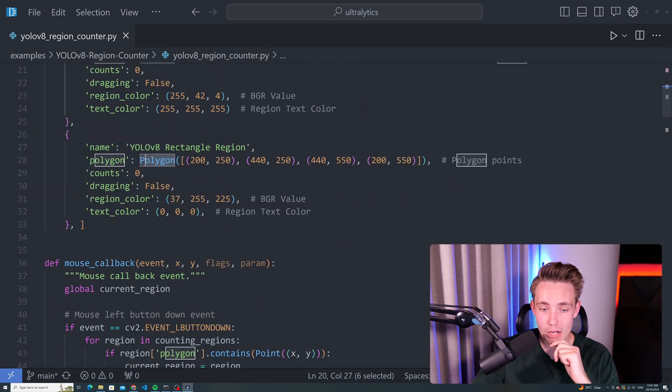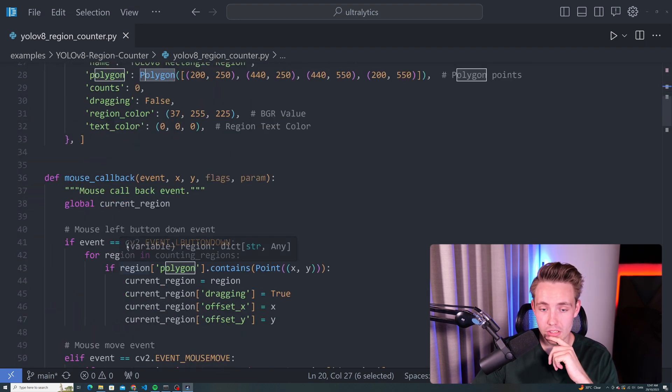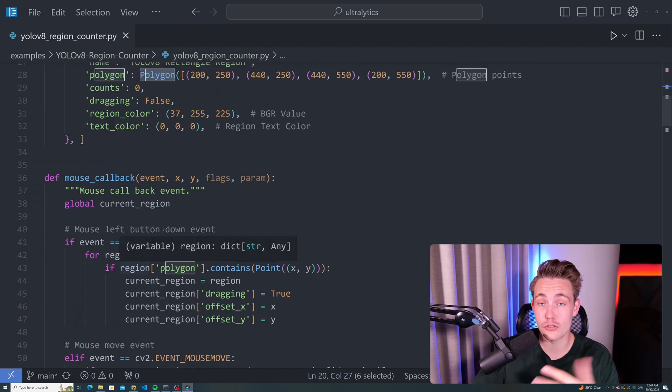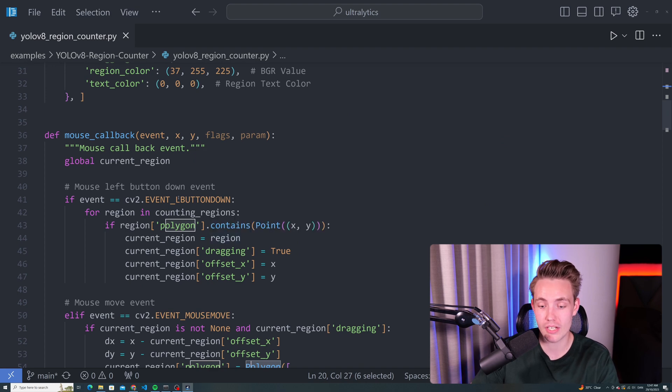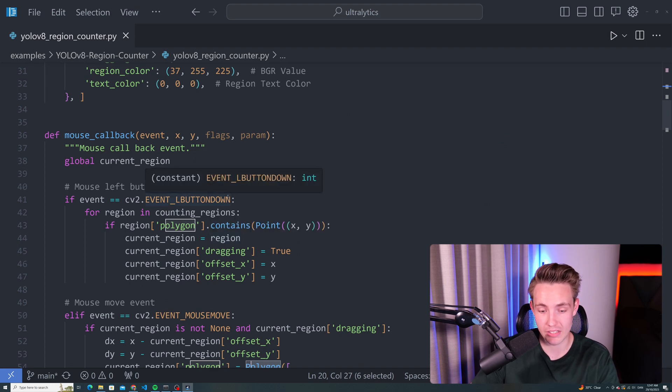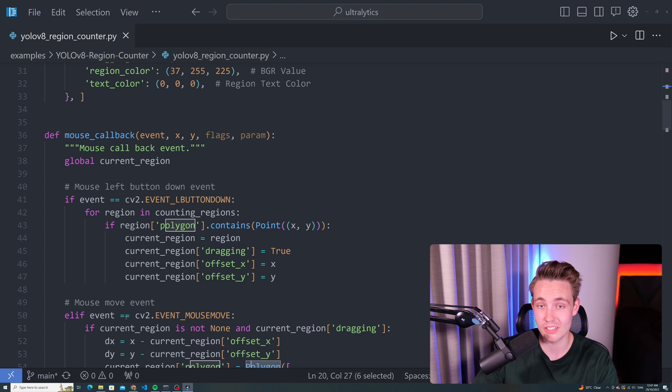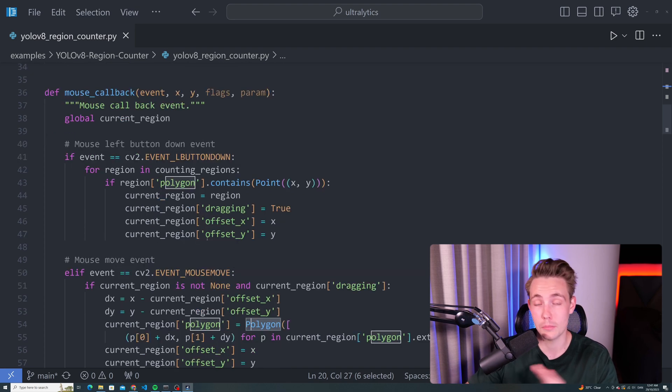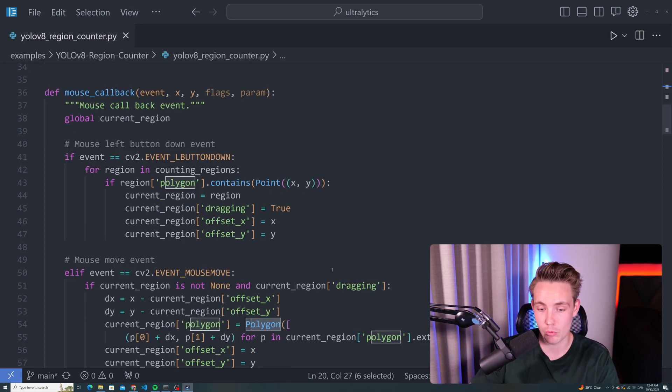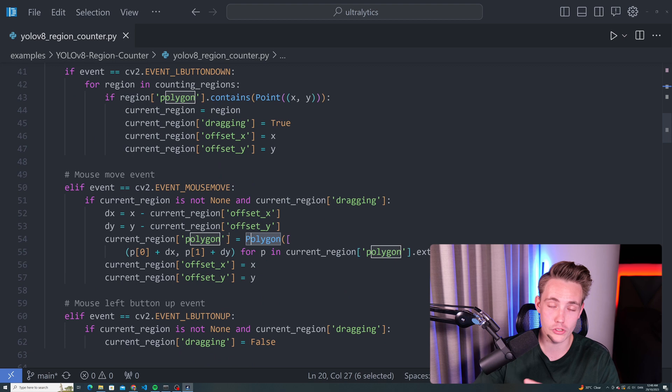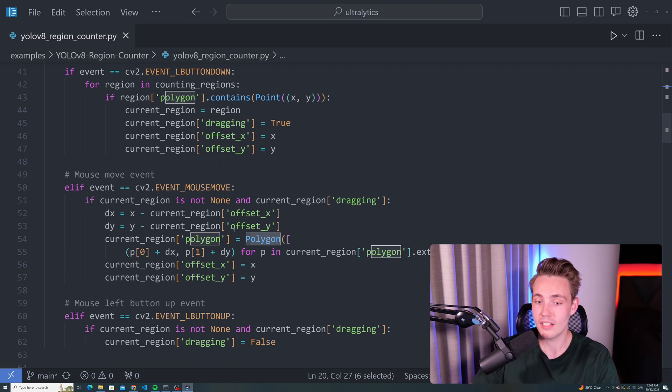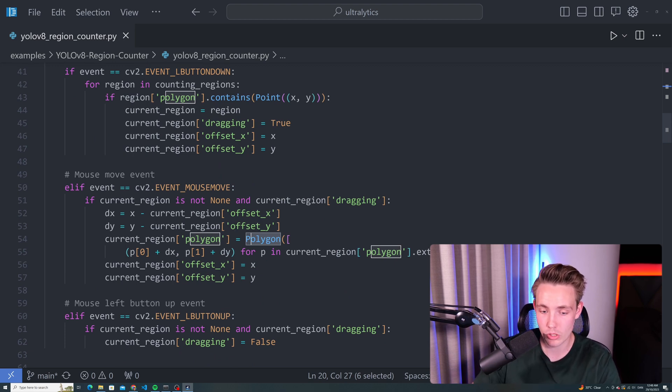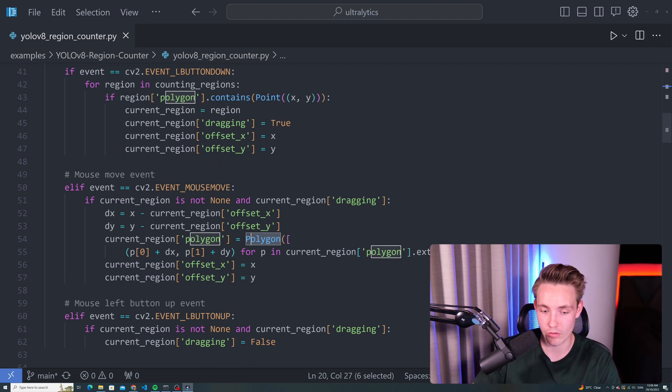Then we have this mouse callback function, which will basically do events based on what you press on your mouse. That could be like a left button down check, or if you move the mouse around. This is how to get the position of our regions that we want to do counting inside. You want to use the left click, right click, and also the position of your mouse when moving around.